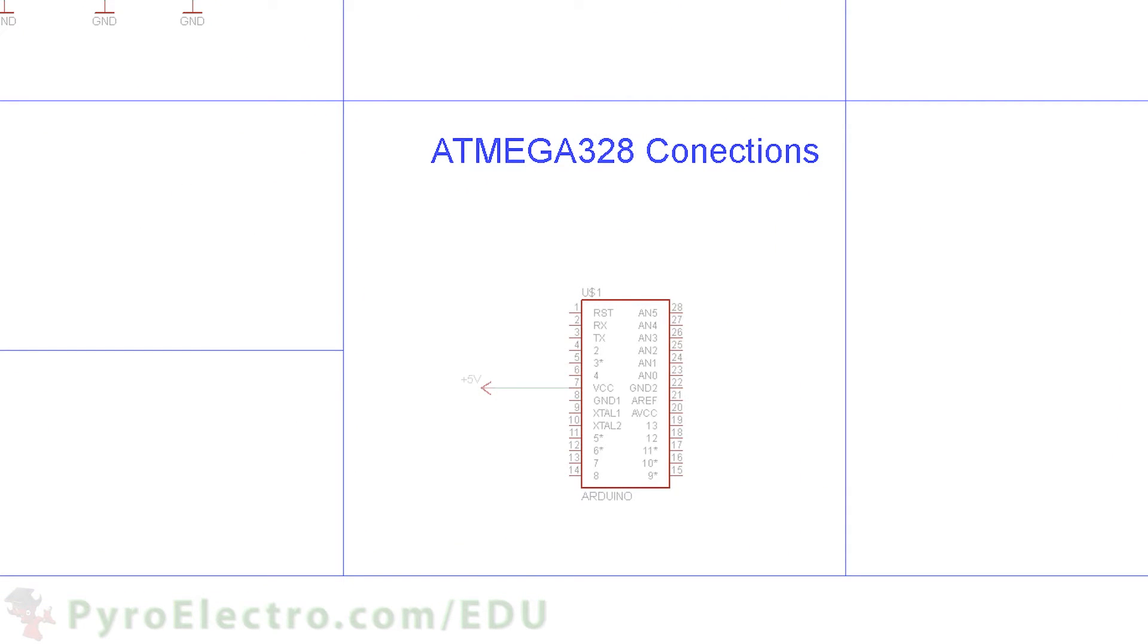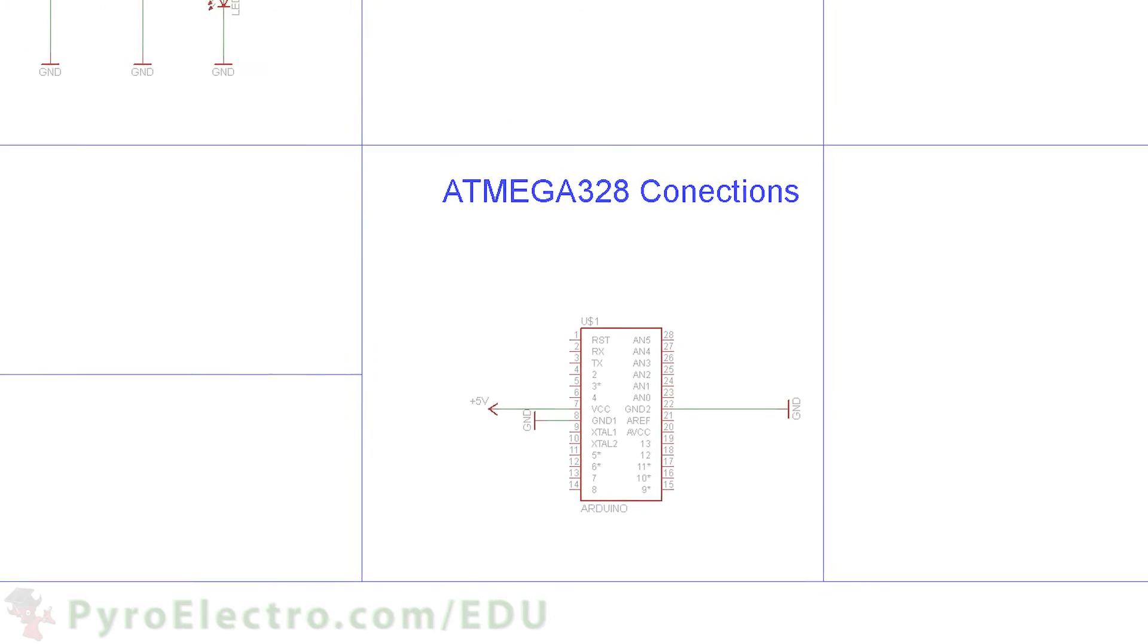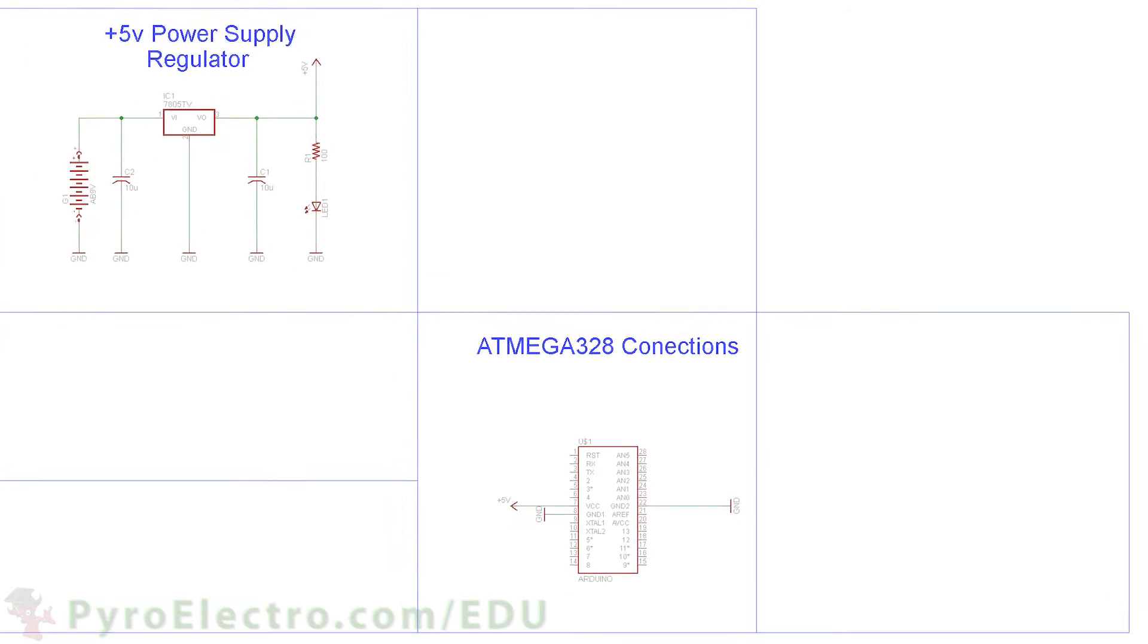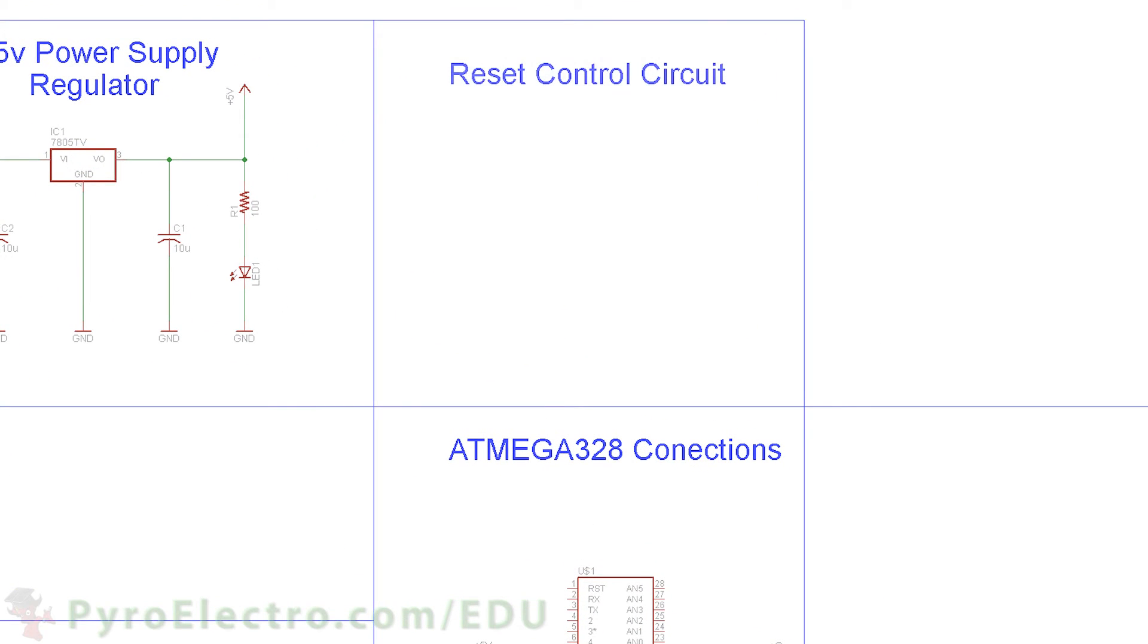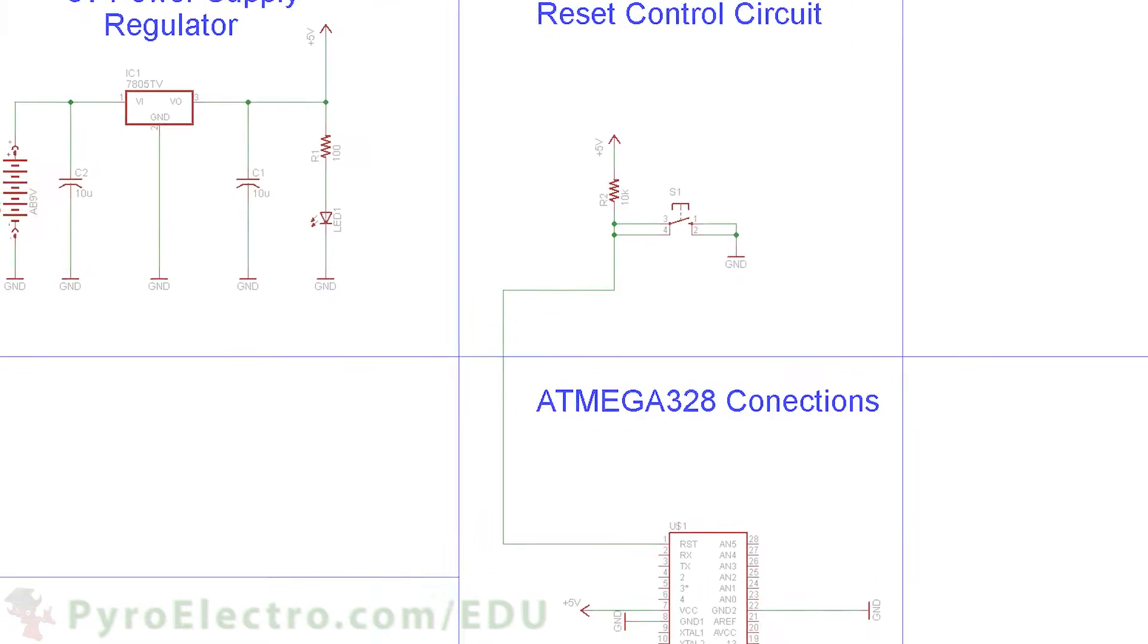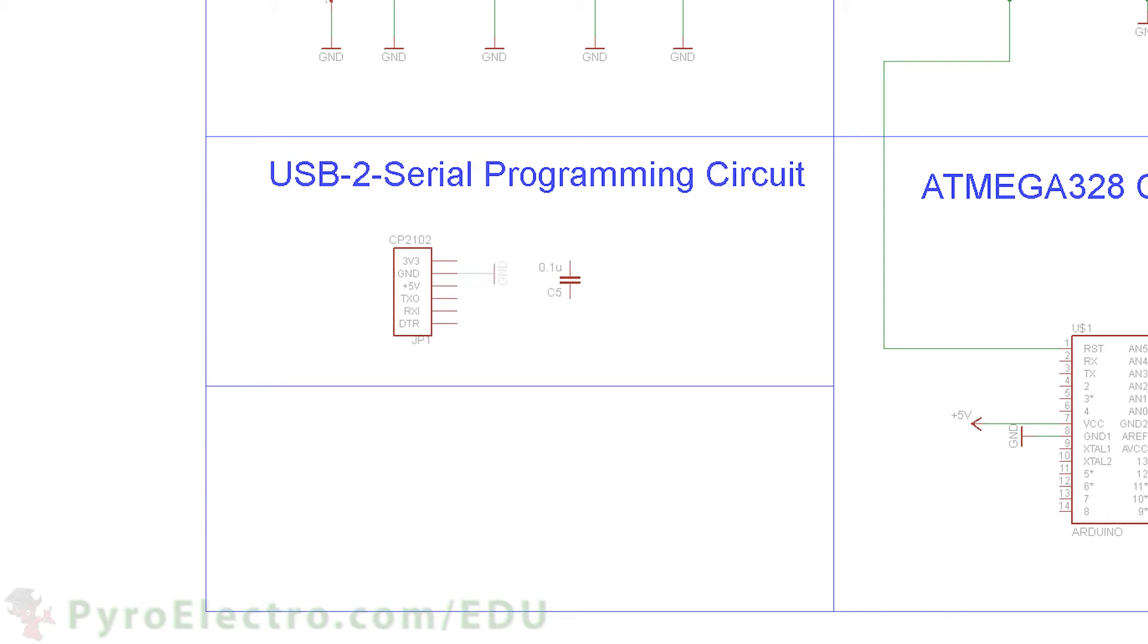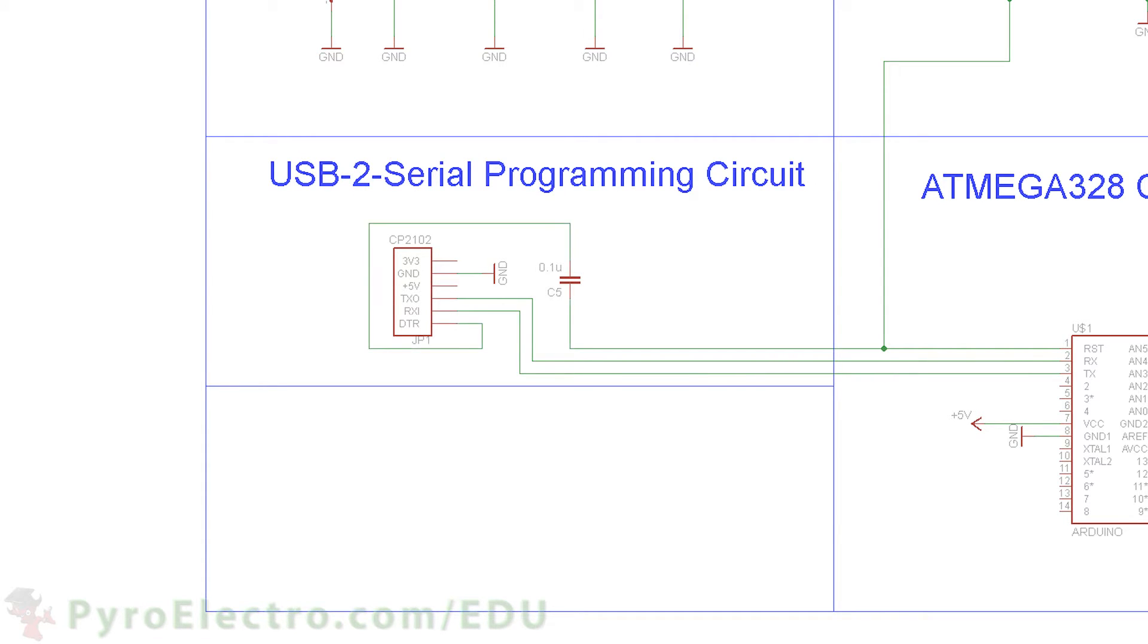Then the ATmega328 microcontroller connects to plus 5V power and to ground. A reset circuit connects a push button to the microcontroller for resetting the currently running program. Then we'll use a USB to serial converter module to upload programs to the microcontroller through the TX and RX pins.